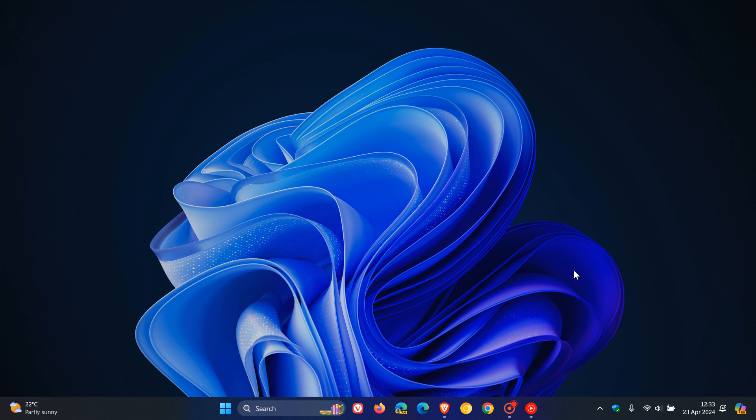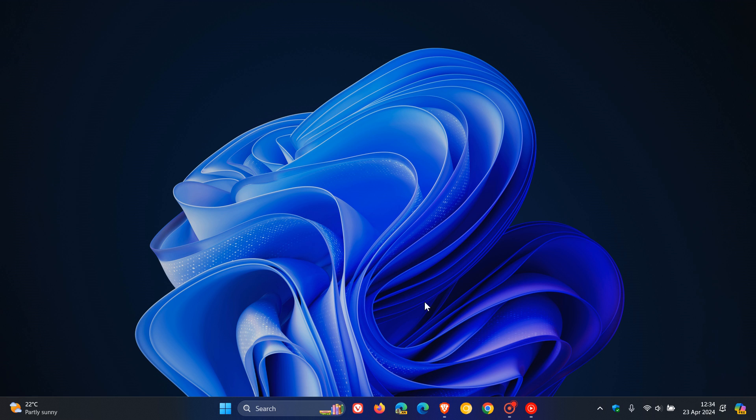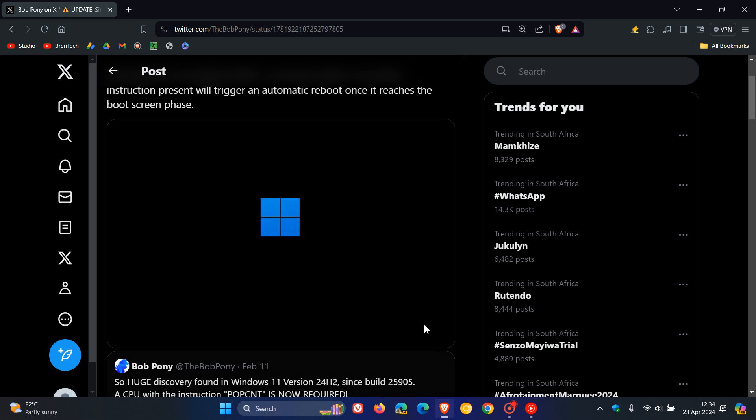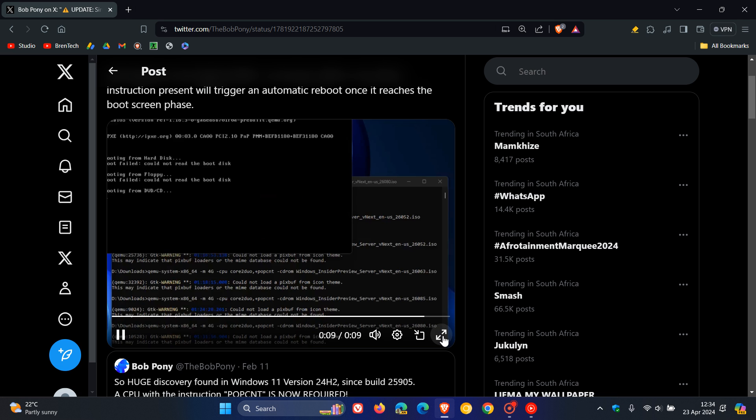Regarding Microsoft blocking upgrades to Windows 11 24H2 on unsupported hardware, more information has come to light about SSE 4.2, which we've discussed previously. Bob Pony over on X has spotted something interesting. Let's head over to that post and play this short clip.